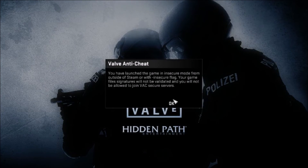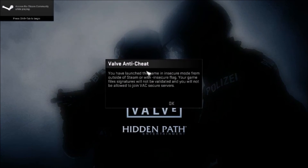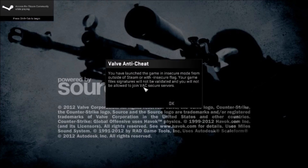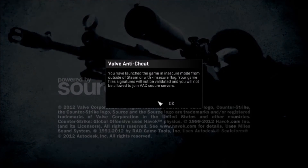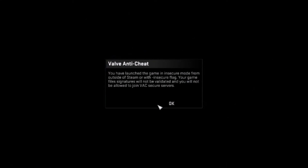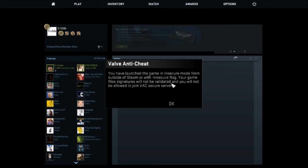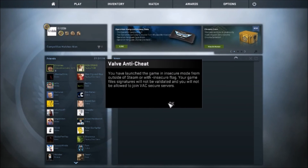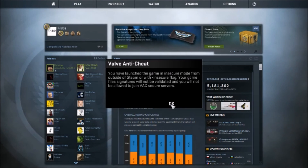As you can see, you are going to have to play without VAC servers because Steam allows you to play with security, but if you don't use Steam you will have this problem.